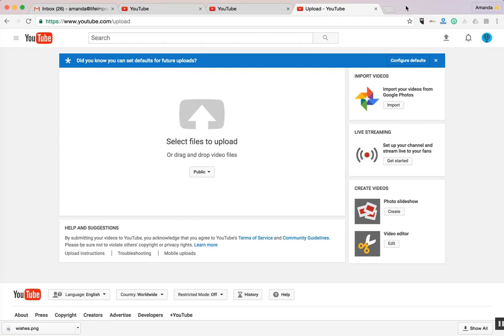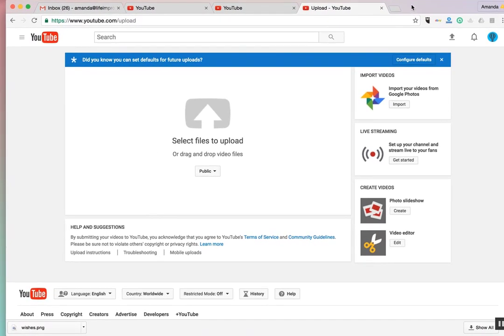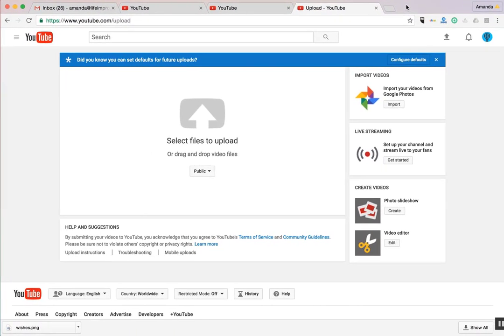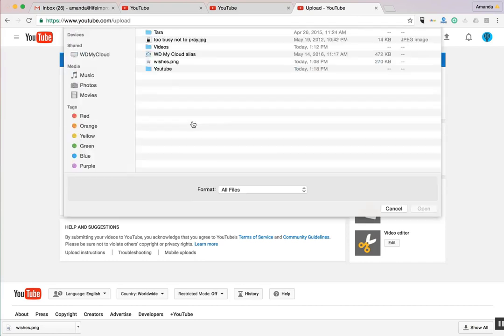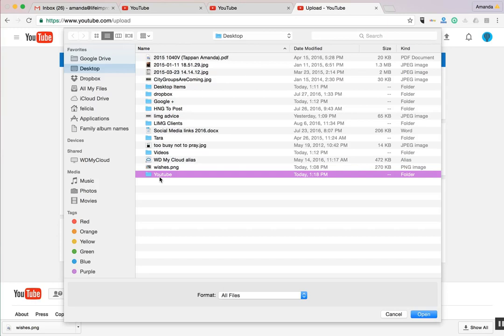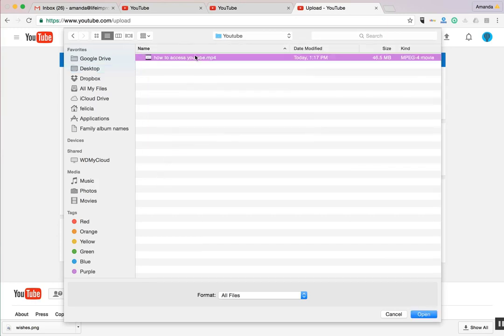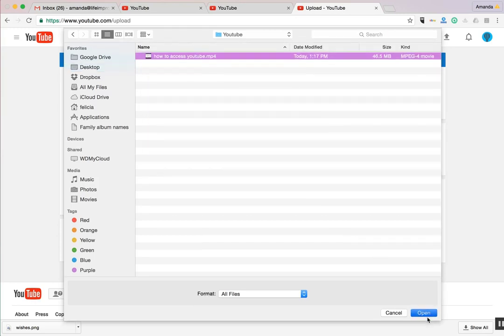From here, all you have to do is drag and drop your files and upload the video. So we'll click and find our file, which is on our desktop. Once you've found your file, click on Open.